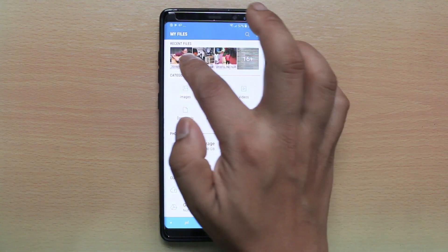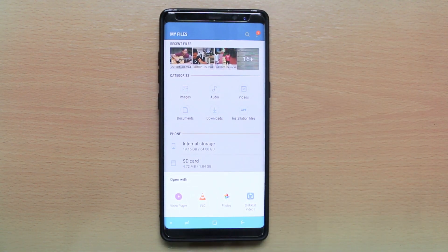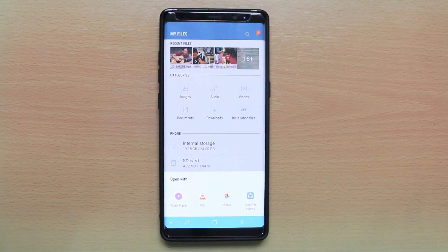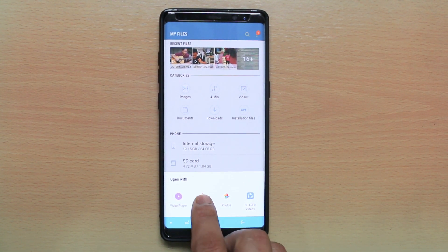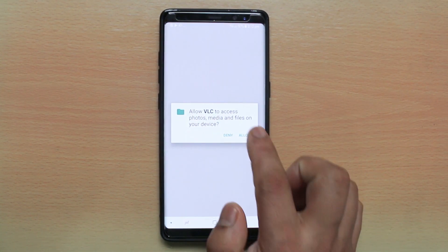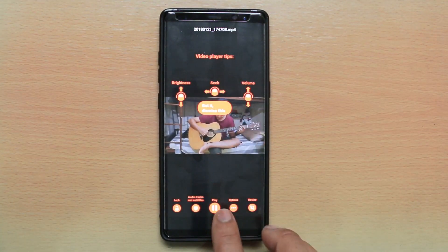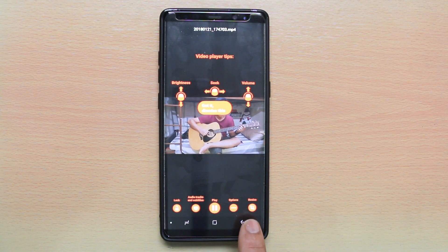So, suppose this is the video. I will open it and it will ask me with which application I should open the video. I will select VLC and then select Allow. Now this file opens in VLC media player.